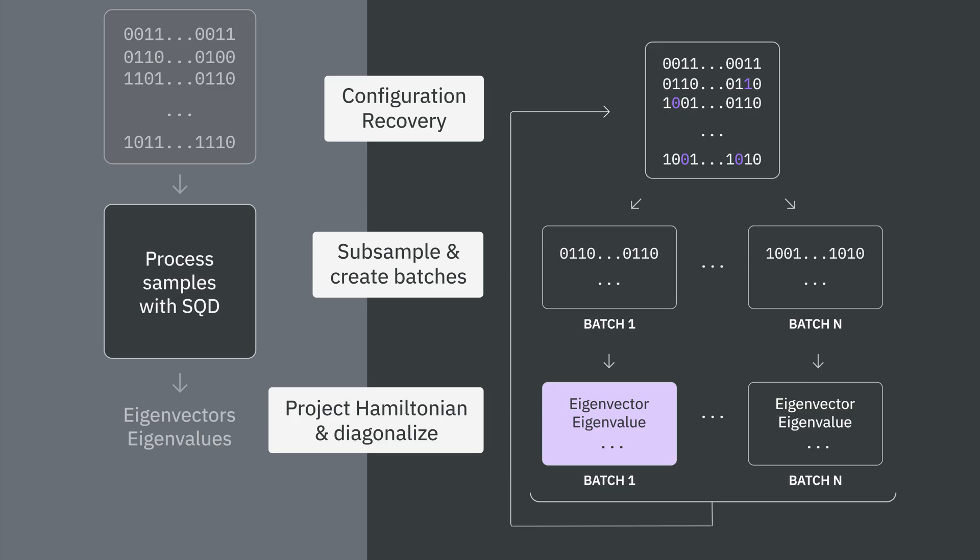These four steps are repeated self-consistently for some number of iterations, and the result is an approximated lowest eigenvalue, or energy, and lowest energy eigenstate of our Hamiltonian.